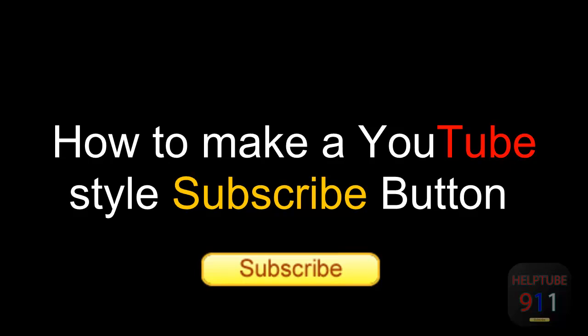In this tutorial I am going to be showing you how to make a subscribe button in Adobe Fireworks CS5. This should work in other versions of Adobe Fireworks.